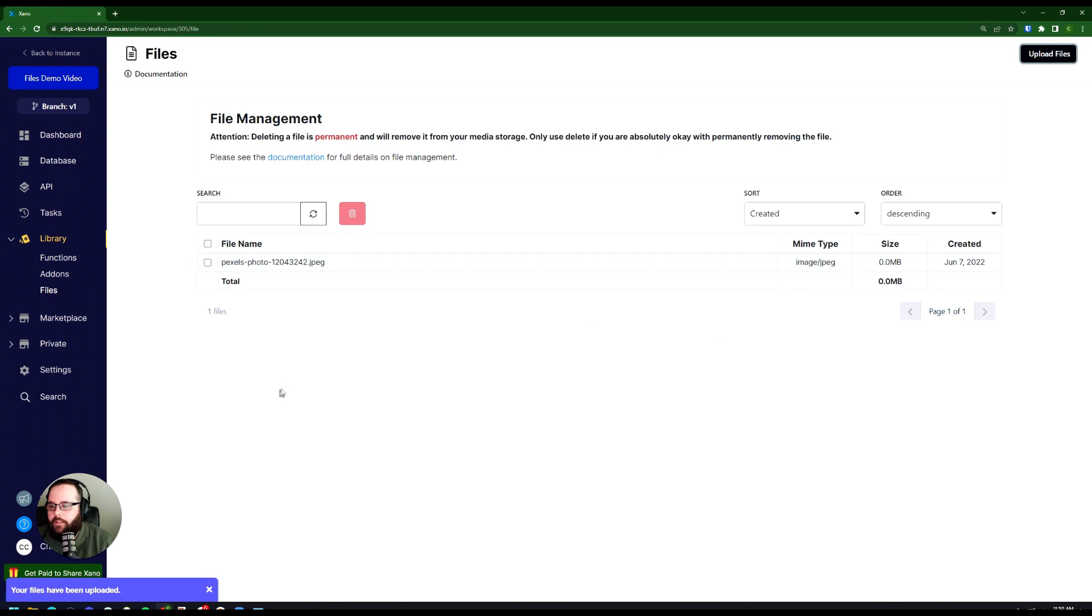You can see just like that we have our file name, MIME type, our file size, and the date that it was created.